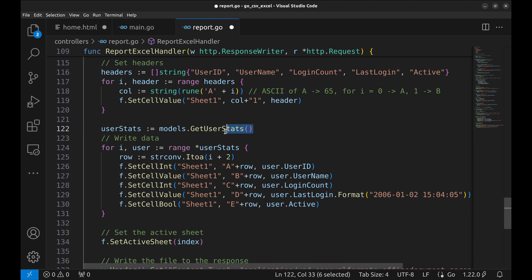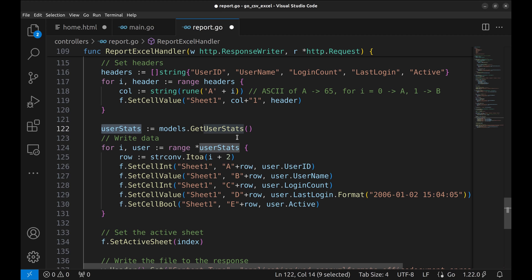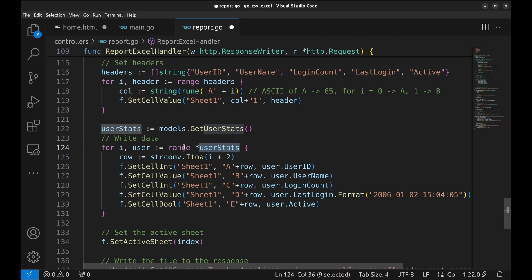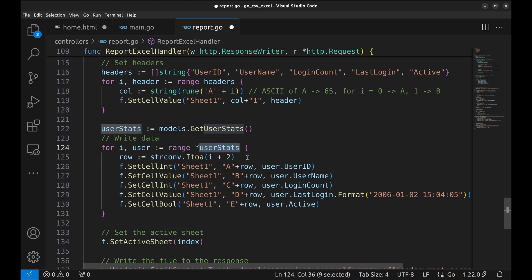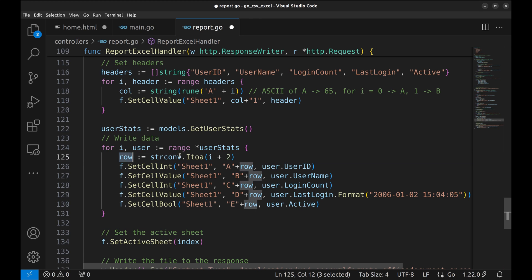Next, the data is retrieved from the database with this model function and stored in this variable. The data is a slice of the user structure. Now, we will write the data to the Excel file. We loop over this slice. Here, we calculate the row number. We add 2 to the index. We do that because index i starts from 0 and row 1 is the header and the data can start only from 2.